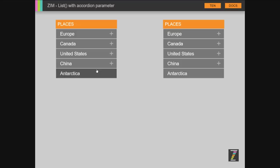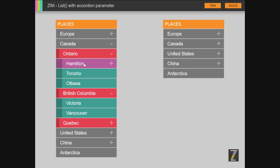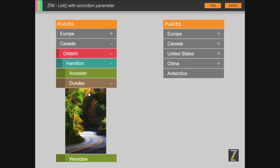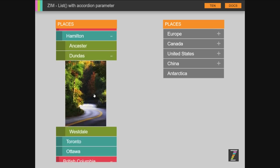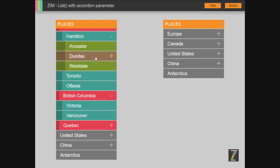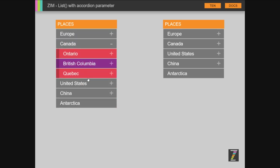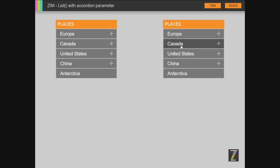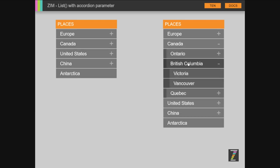We introduced the Accordion here, so you can open these things up. There's Hamilton, and here's Dundas, and you can put anything you want in here. There's a picture in amongst a large accordion, and you can animate these things in or choose not to animate them.